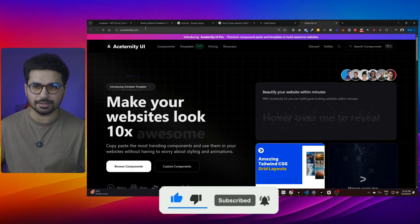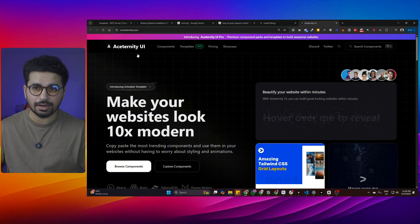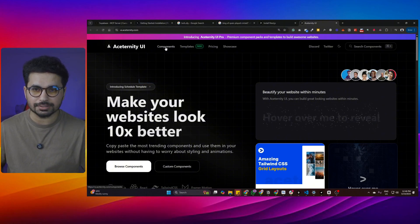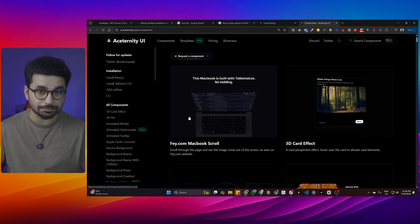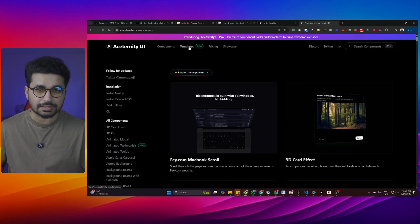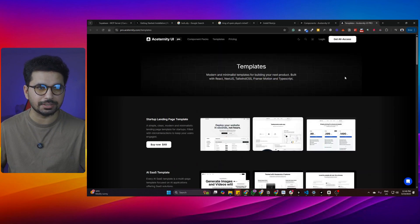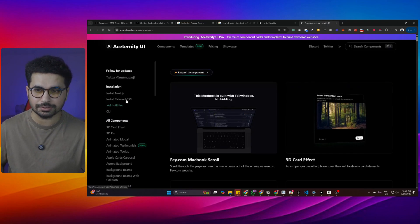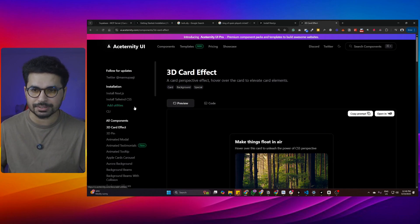To access this components library, you can simply go to this URL — I will leave a link in the description — and from there you can go to the components section. All of these different components are absolutely free to use. There are also templates, but those are actually paid, so you don't need to use any of them. You can just use the free components to build your design.